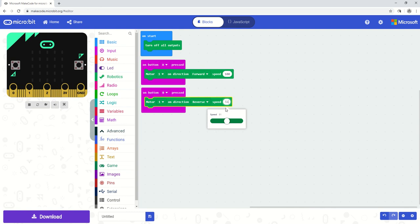So now when button A is pressed, it'll move the motor forward in the forward direction at 100% speed. And on button B pressed, it's going to move motor 1 in the direction of reverse at 50% speed.